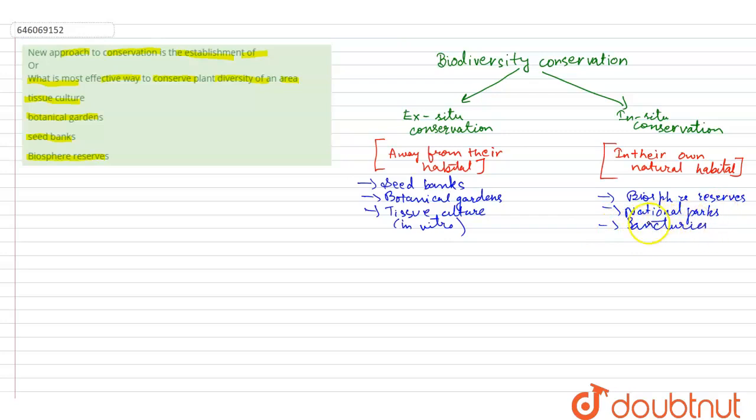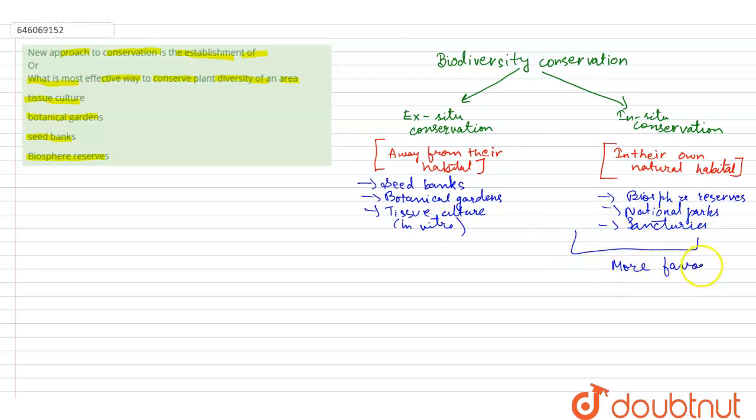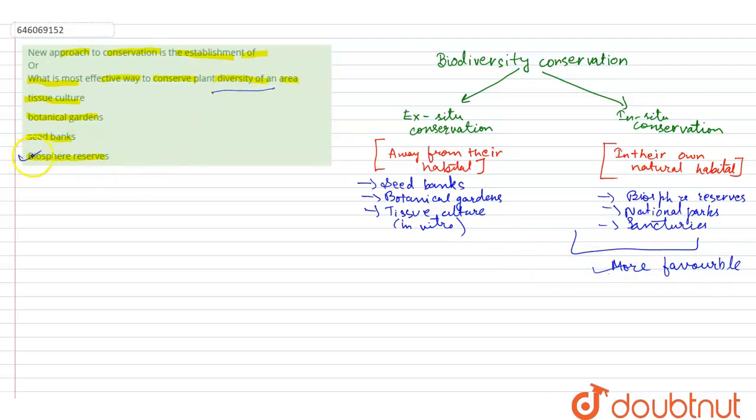As compared to ex-situ conservation, in-situ conservation is more favorable for plants and animals because they live in their own natural habitat. So the best method to conserve plant diversity of an area will be biosphere reserves. So this will be the answer.